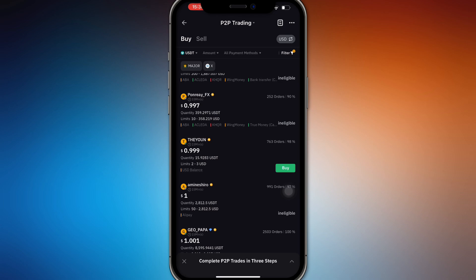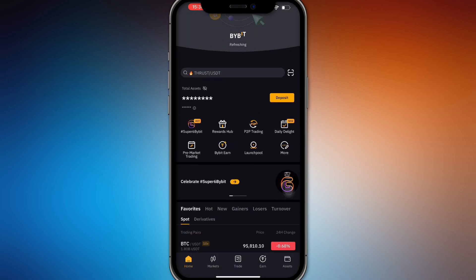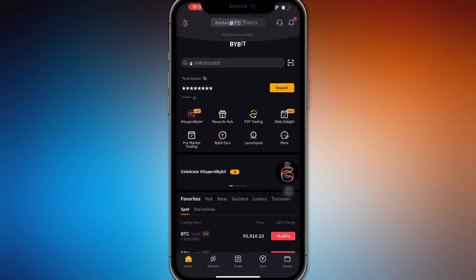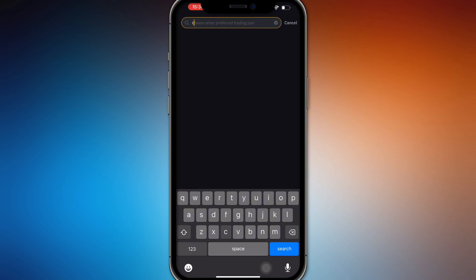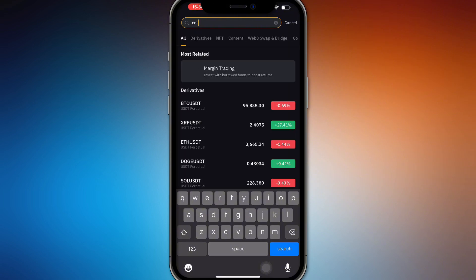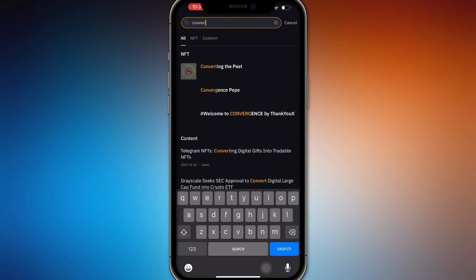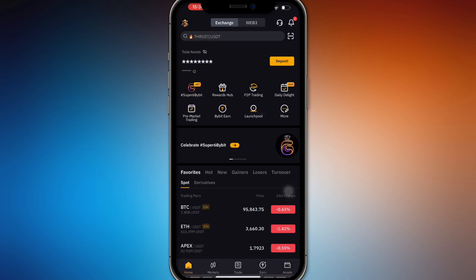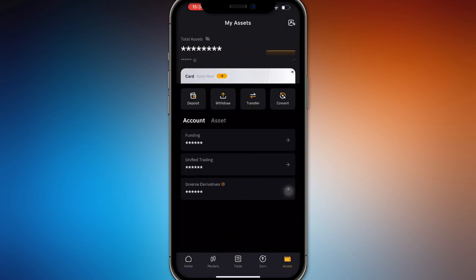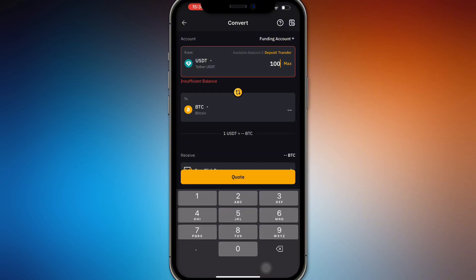Once you have bought your USDT, you will have to go to the convert section. Let's just look for convert, or just swap. When you have your USDT, let's say you bought a hundred USDT, you will have to just swap it into Solana.